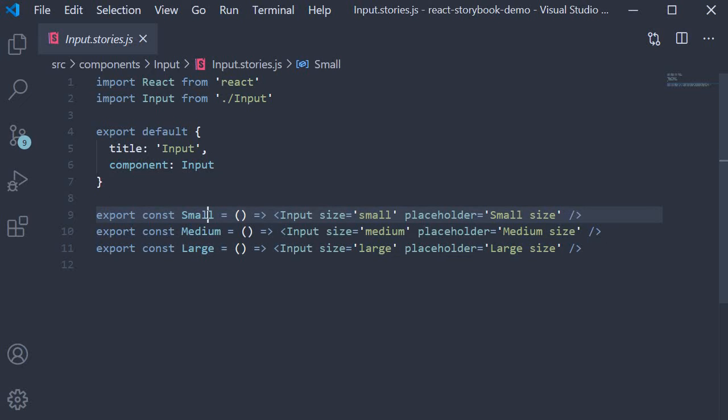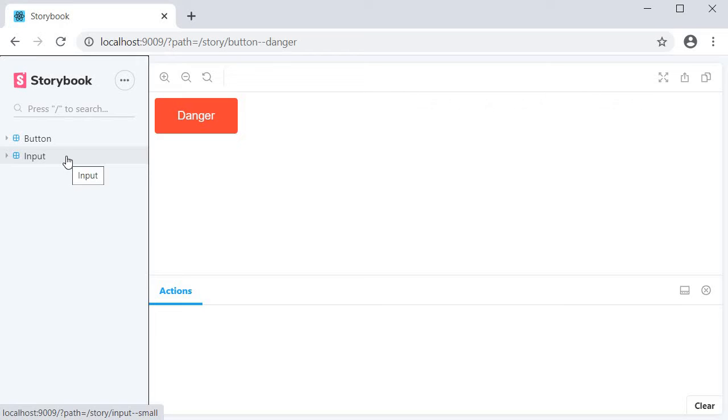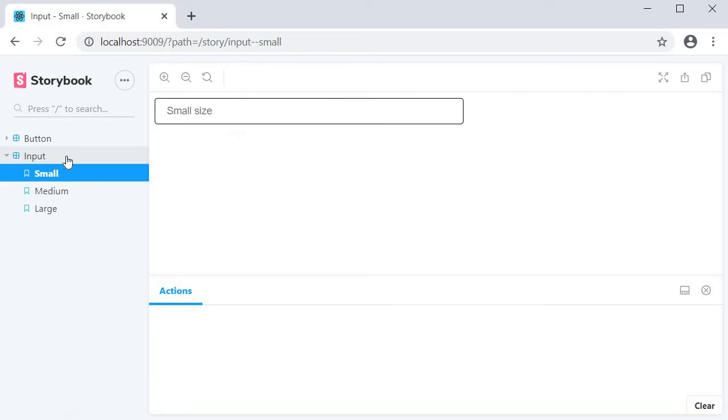If you take a look at our storybook on the left side nav, you can see we have a new entry for input. If I expand it, you can see the three stories: small, medium, and large.